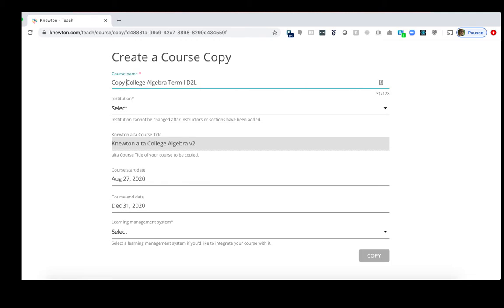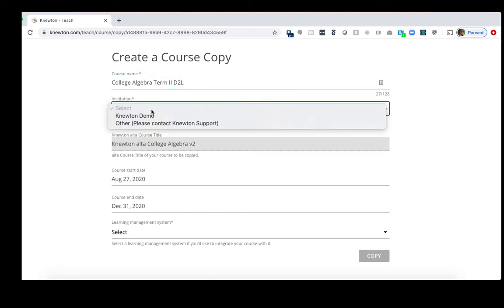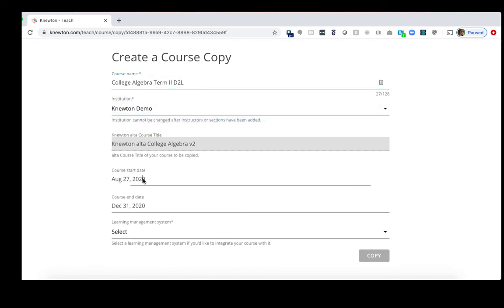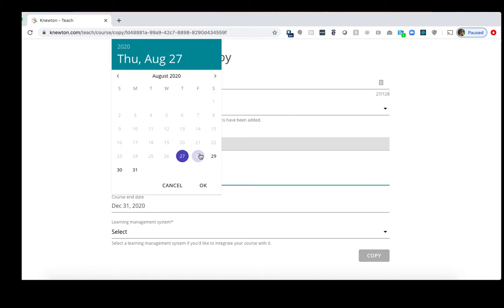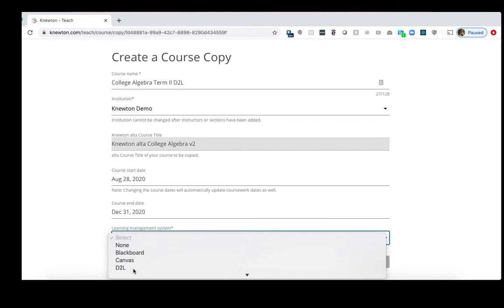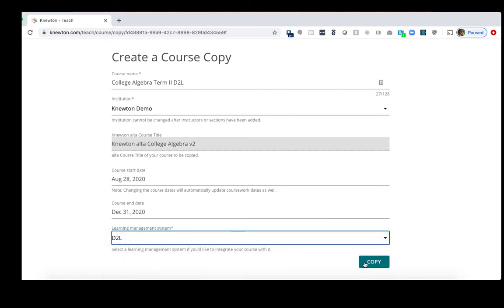So I'll get rid of Copy of, put Term 2 here, select my institution, choose my new dates. Lastly, I'll choose the Learning Management System from the drop-down menu. Then click Copy.